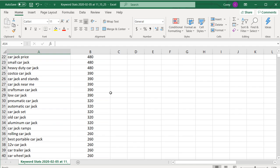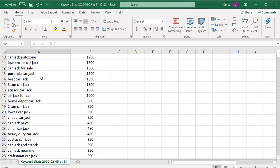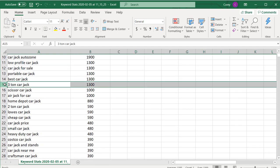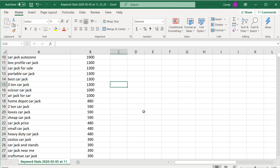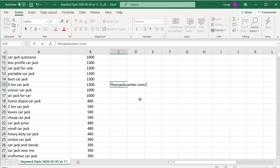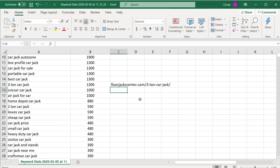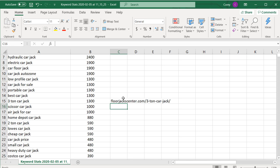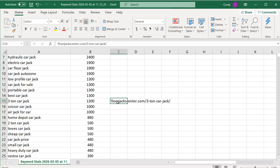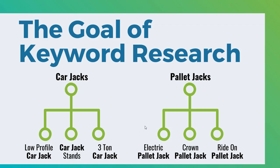The way to make this as easy as possible is, as you're setting up different pages on your website — let's say I'm doing something for three ton car jack — you can keep track of all the different URLs right in the spreadsheet. If I scroll down and see another three ton car jack keyword in a different category, I can look, check if I already have that page, and just apply it to both categories.